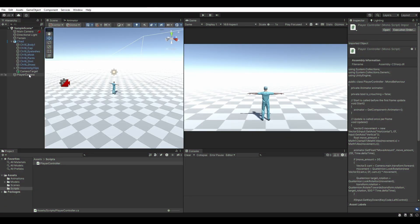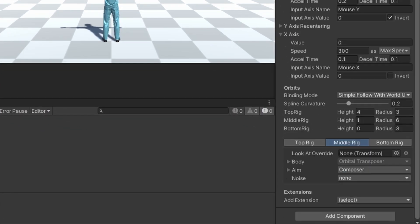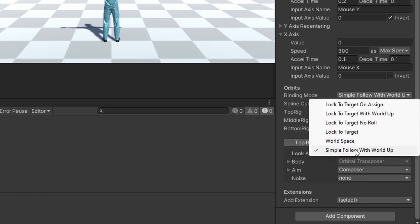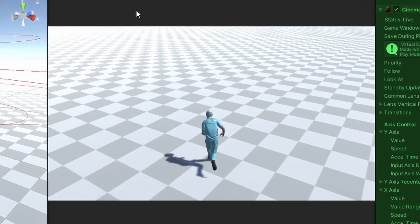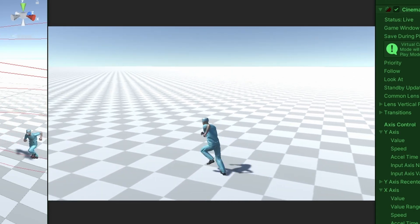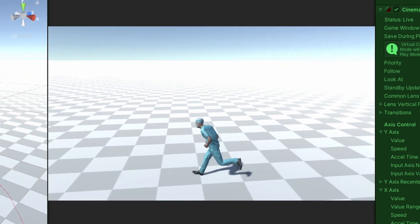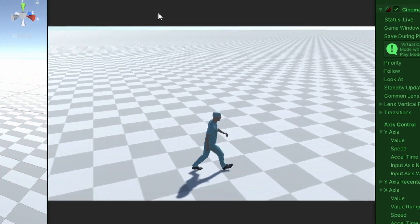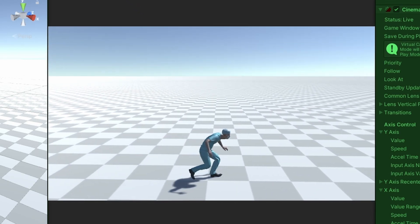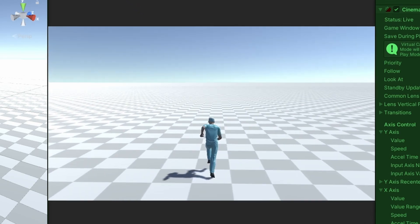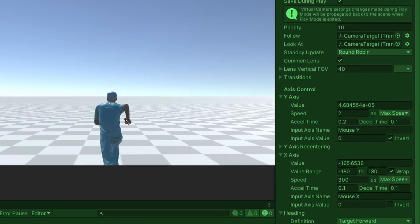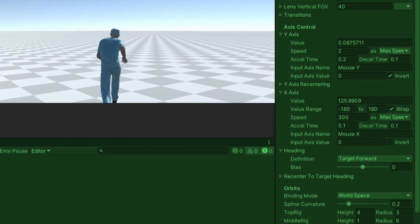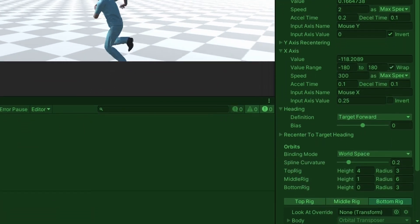Exit play mode and select the player camera. Under the Orbits tab in the inspector, change the binding mode from Simple Follow With World Up to World Space. Save your project and give it another go. Now if you run strictly to the left or right, the camera will not rotate but just follow the player along his path. This is the ideal method for this tutorial, but every game is unique. There are quite a few settings you can play with in the Cinemachine free look component to truly give your camera a distinct look and feel, so don't be shy about playing around with them.